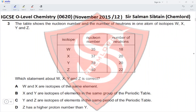Question 3: the table shows the nucleon number and the number of neutrons in one atom of isotopes W, X, Y, and Z. The number of neutrons are different, making the nucleon numbers different. For option A, W and X are isotopes of the same element — we need to subtract the number of neutrons to find the number of protons. So 35 minus 18 equals 17.